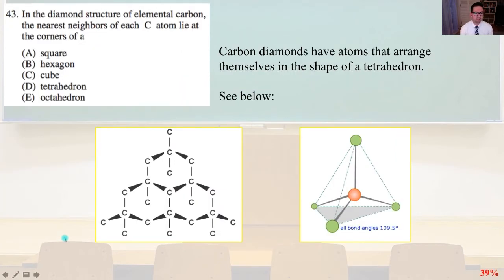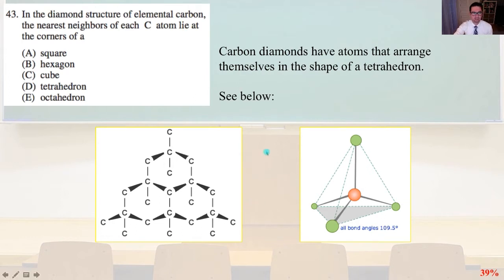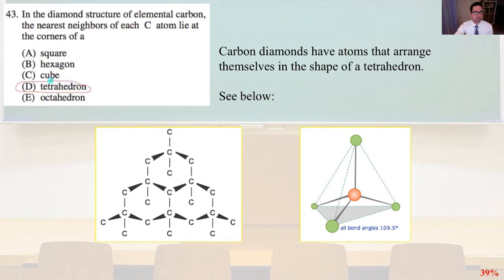Problem 43. In the diamond structure of elemental carbon, the nearest neighbors of each carbon atom lie at the corners of a tetrahedron — diamonds have atoms that arrange themselves in the shape of a tetrahedron. This is a very important structure in atoms and molecules, and something we need to memorize. Two pictures of the tetrahedral arrangement are shown below for reference.